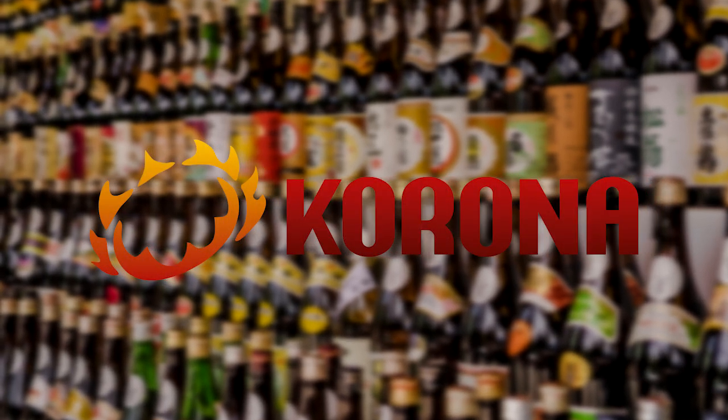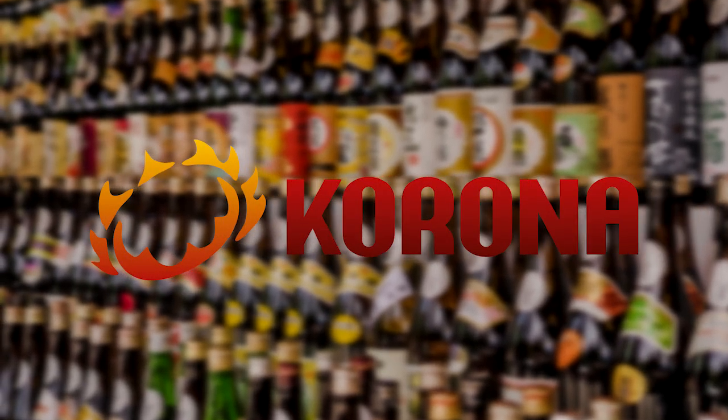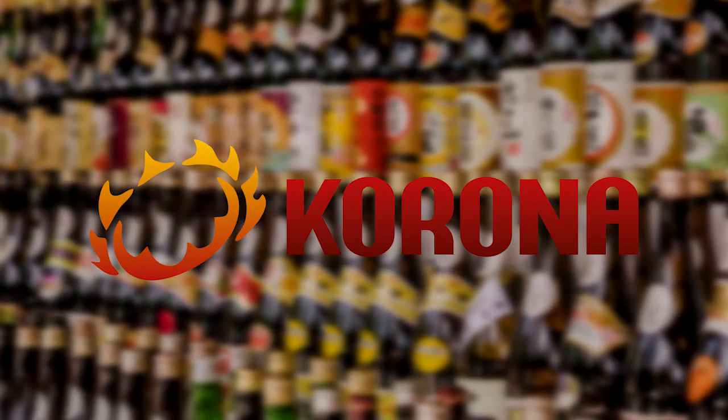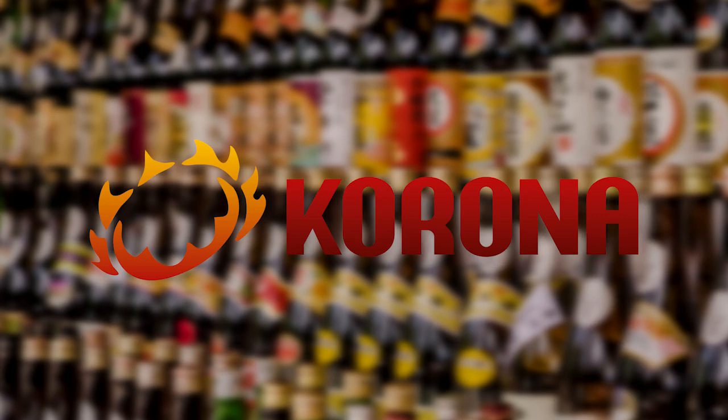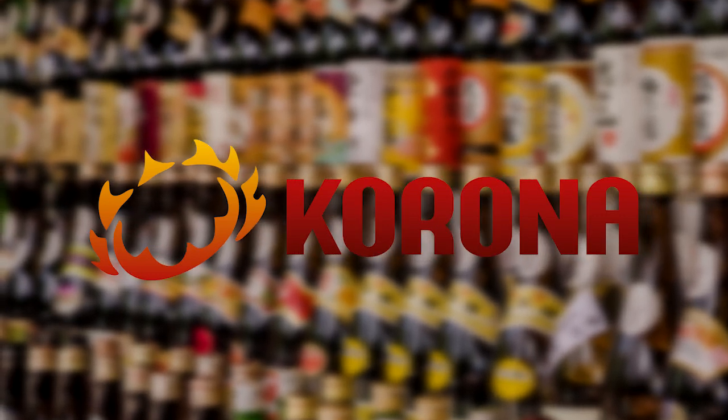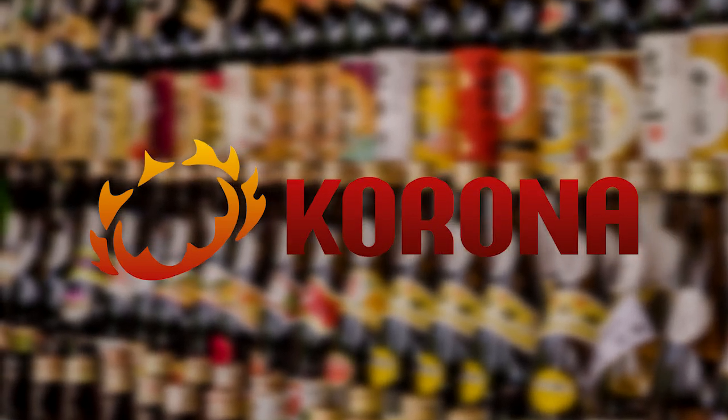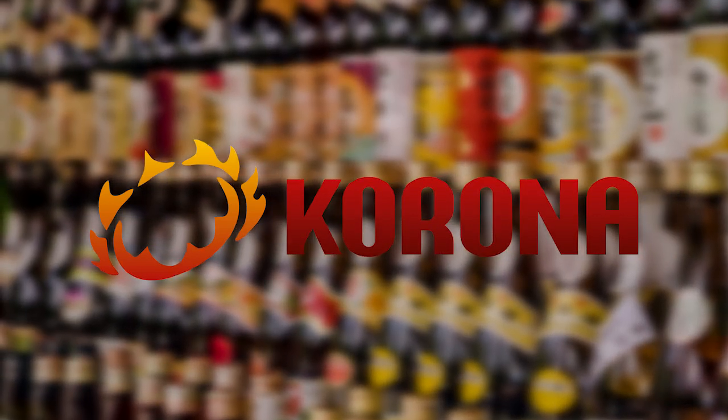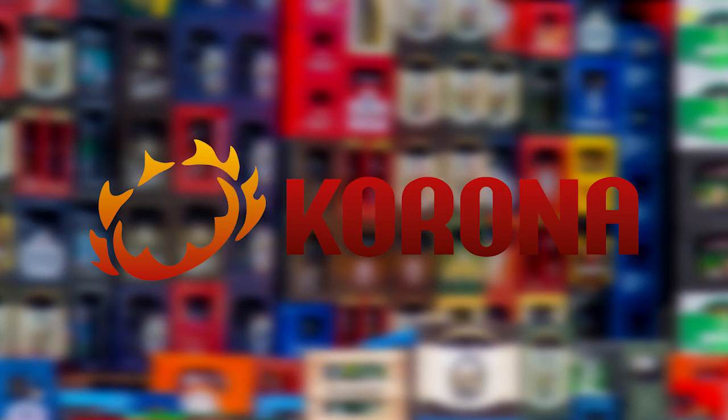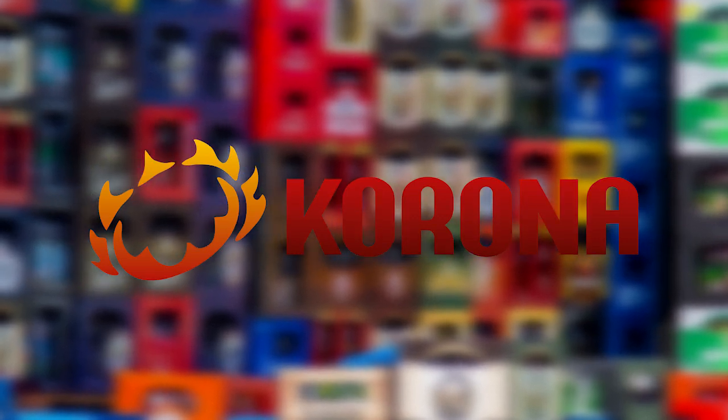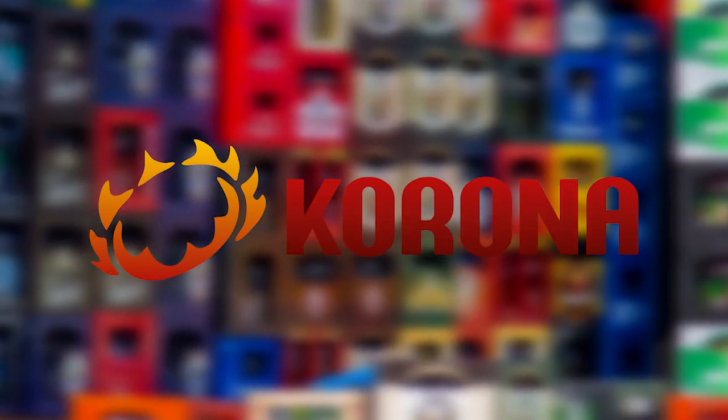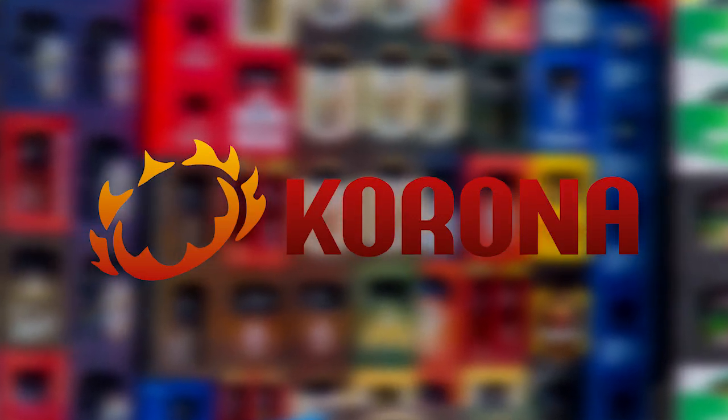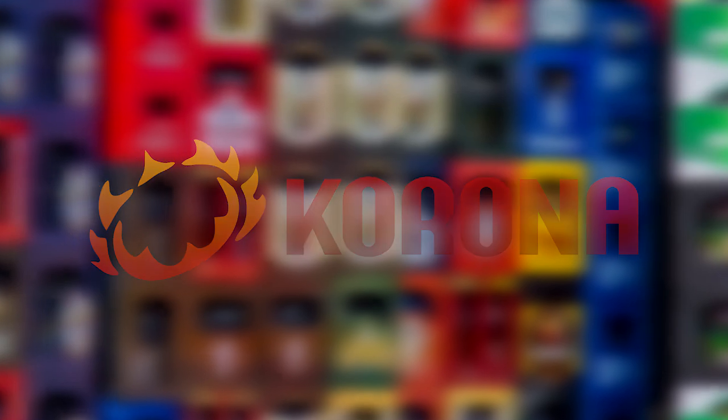In this video, we will share with you the key features of a liquor store POS system. Liquor stores have many things in common with most other retail stores. However, there are a few key aspects that differentiate them. We will go over each difference to ensure you make the right choice for your business.